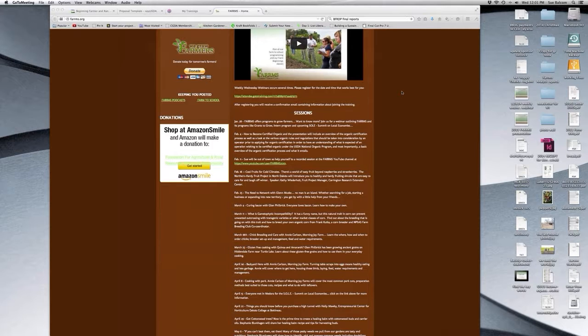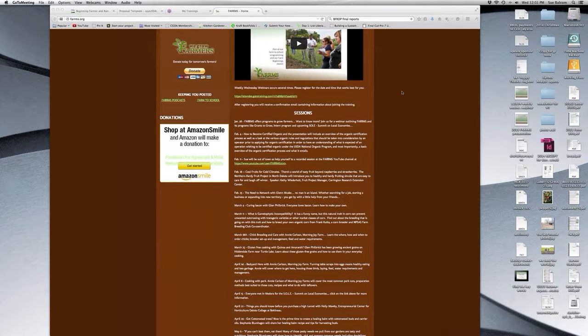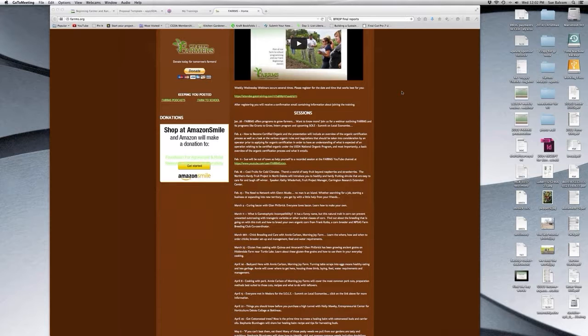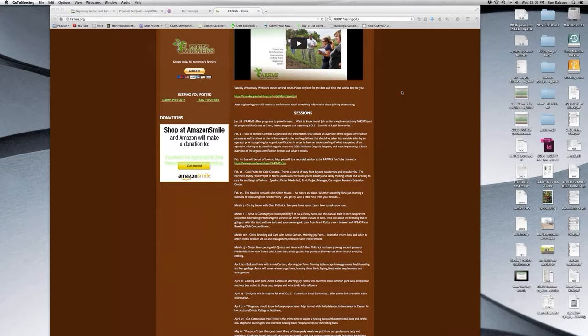These webinars, of course, are sponsored by farms with a grant from the Otto Bremer Foundation. If you go to our website, we have webinars that go through the middle of May. If you watch the video and find the keywords, as you guys already all know, then you can get into the sessions for free.